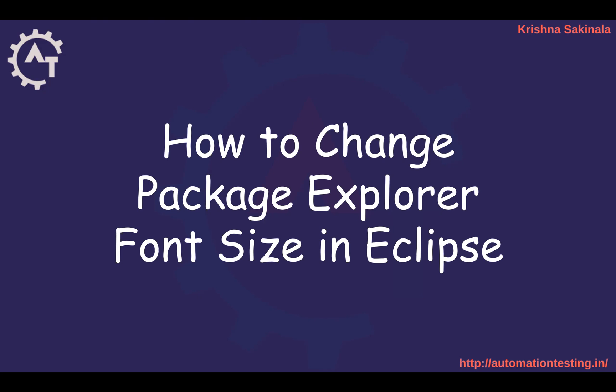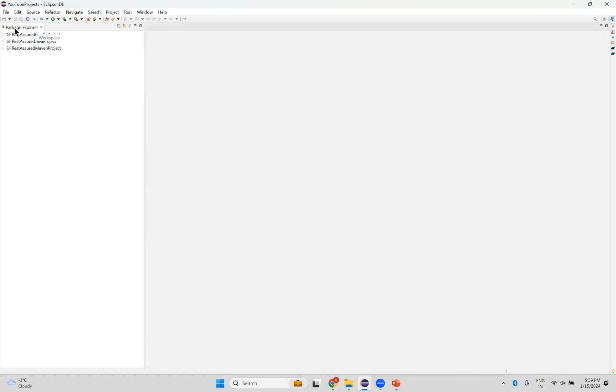So if you go to Eclipse, on the right side you will see all your project size. This is called Package Explorer. So all your projects you can see here, but the font size is very small.